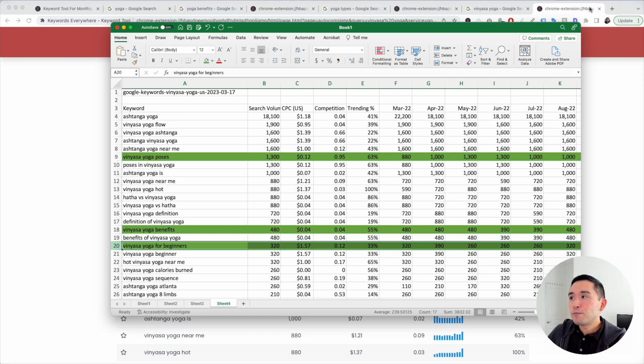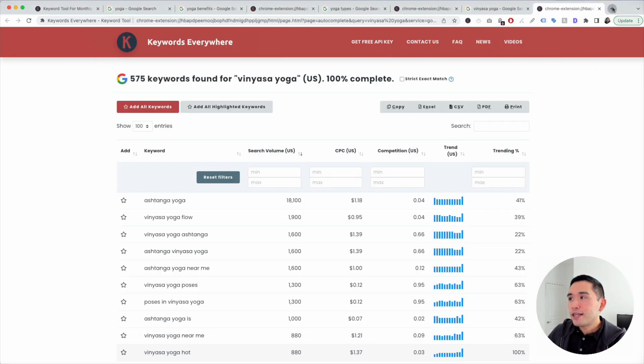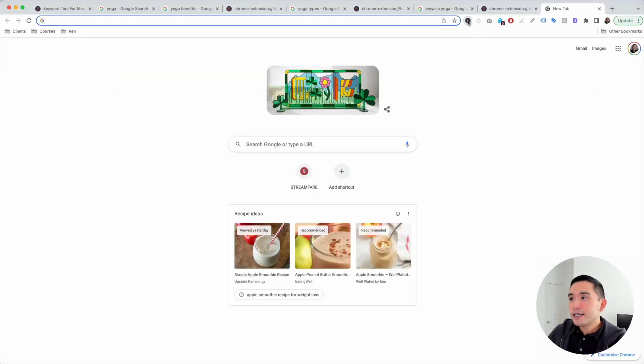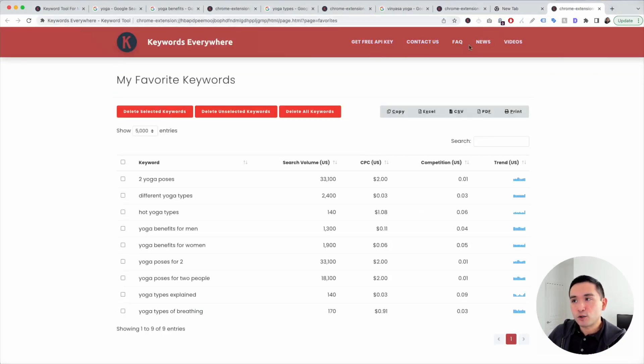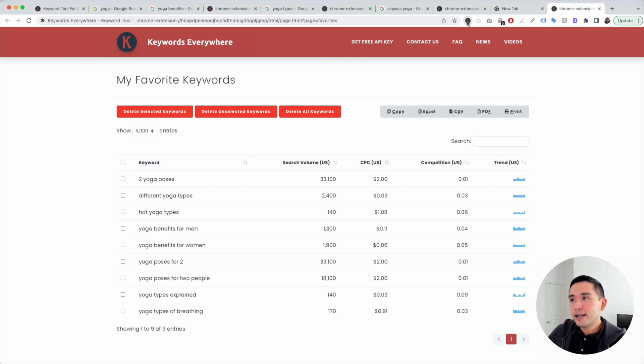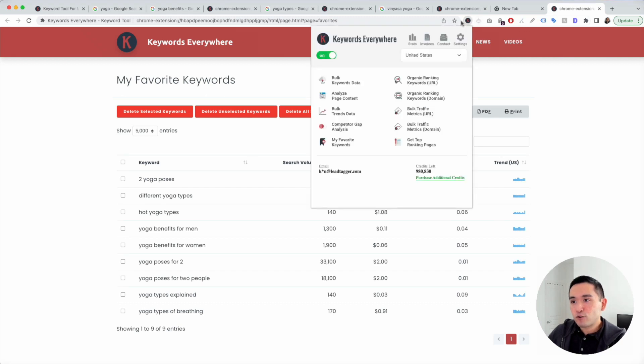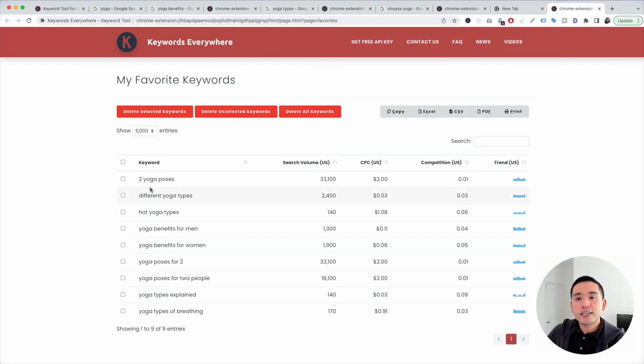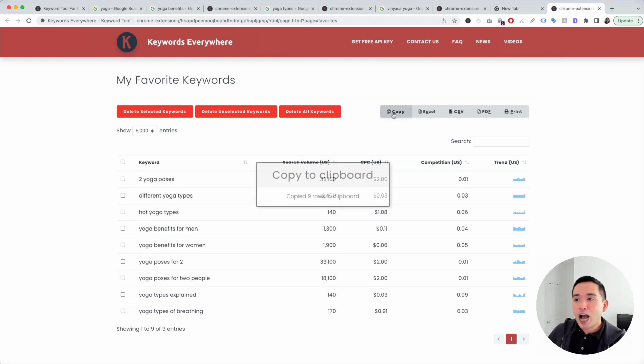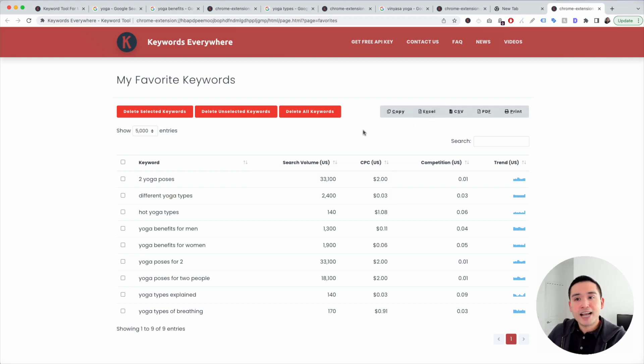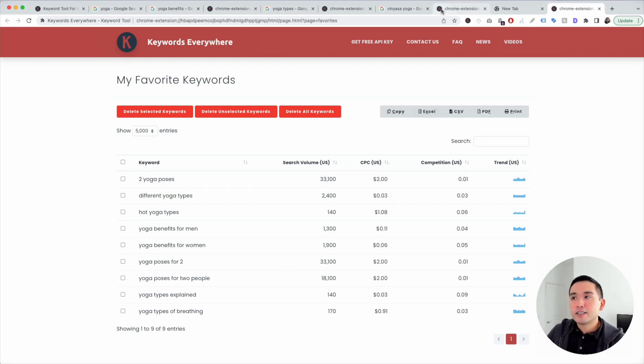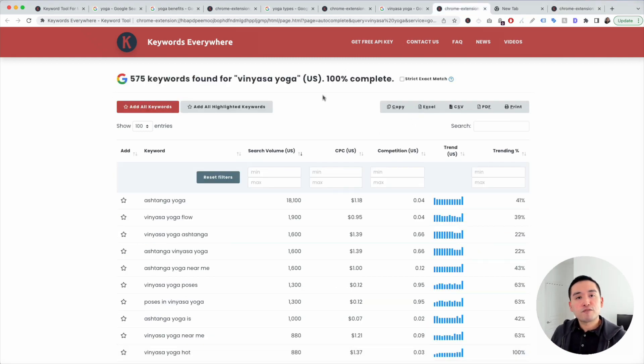Lastly, let me show you the Keywords Everywhere favorite keywords list. If you click on the Keywords Everywhere extension, click on my favorite keywords, all the keywords that I've starred will be listed here. You can copy this and then paste it on a Google spreadsheet or Excel spreadsheet to analyze at a later date. This is how I do keyword research for my niche websites.